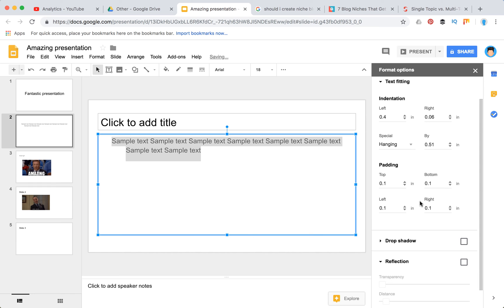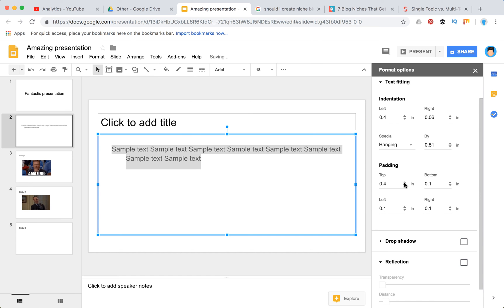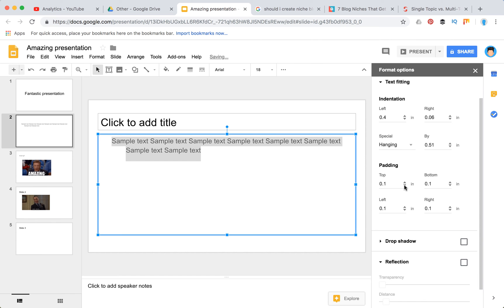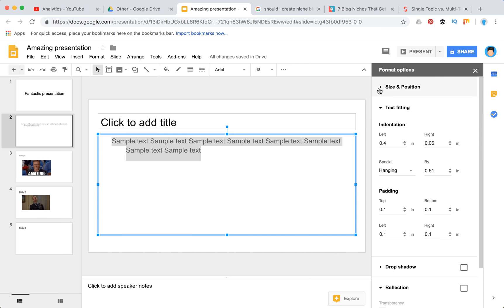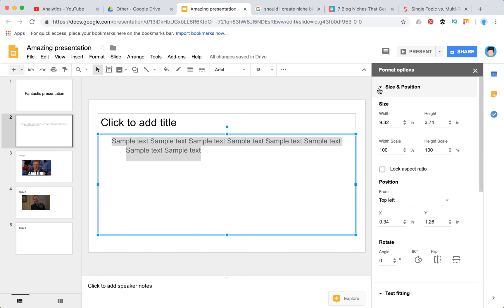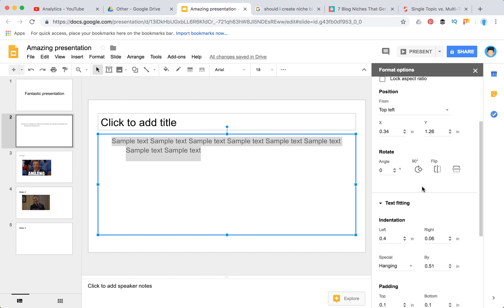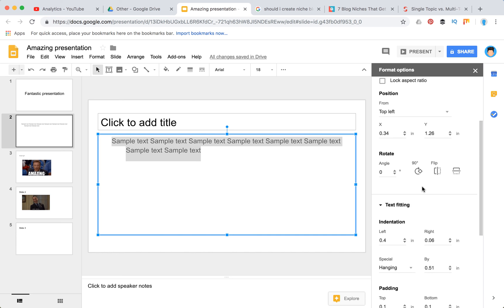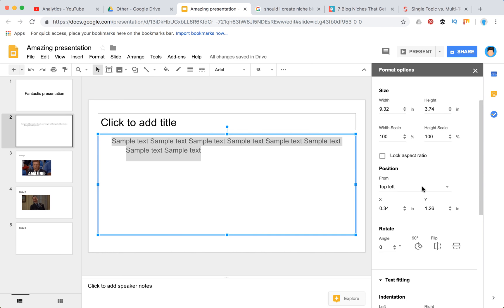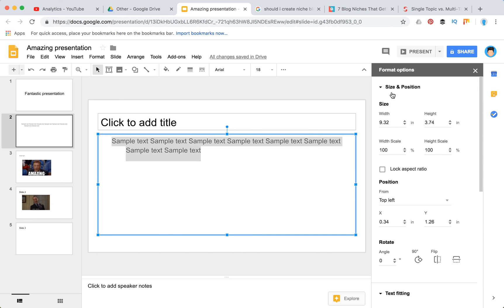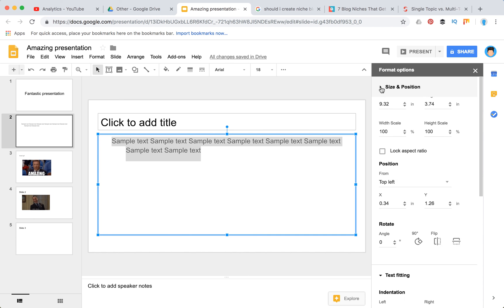This is the way it works — you can also play with padding and stuff like that. And if you want to change the size and position of the text, you can do it here. And yeah, this is how it works.